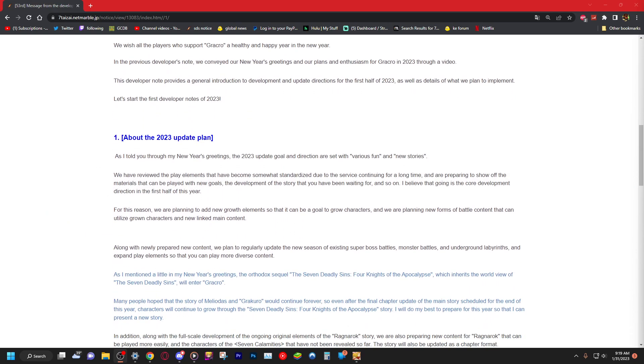Number one, about the 2023 update plan. As I told you through the New Year's greeting, in 2023 update, golden directions are set for various fun and new stories. While we have reviewed the play elements that have become somewhat standardized due to the service continuing for a long time, we are preparing to show off the materials that can be played with new goals, the development of story that you have been waiting for and so on. I believe that is going to be the core development direction for the first half of this year. So story, story, story, story.